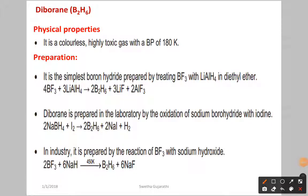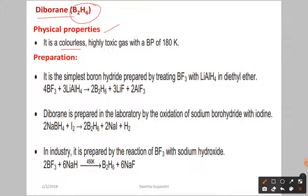In important compounds of boron, we have diborane. The formula of diborane is B₂H₆. Looking at its physical properties, it is a colorless and highly toxic gas with a boiling point of 180 Kelvin.